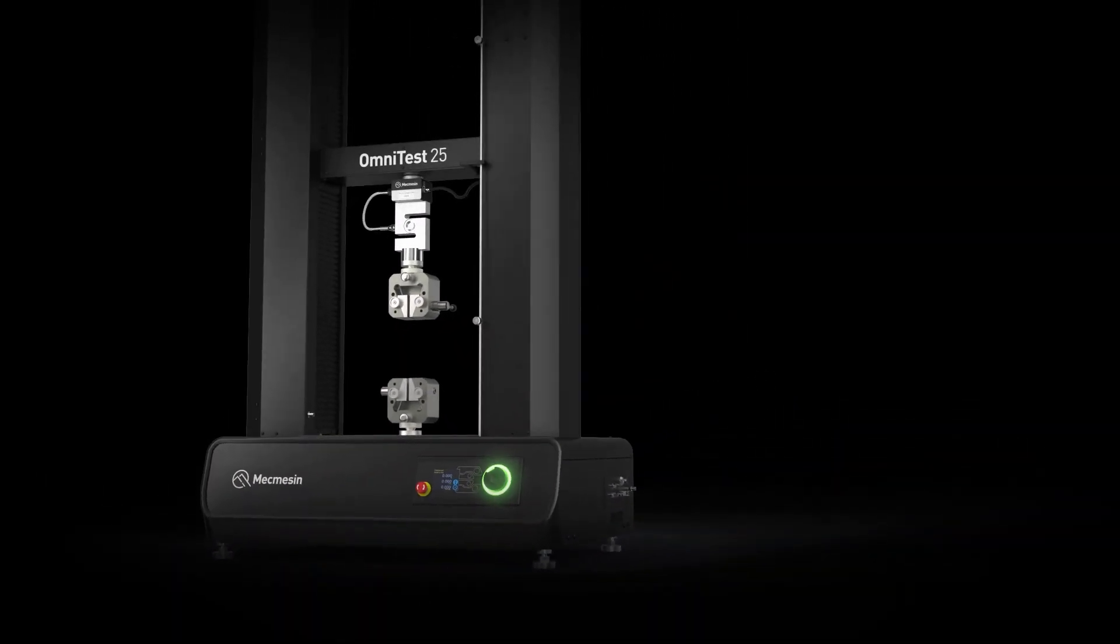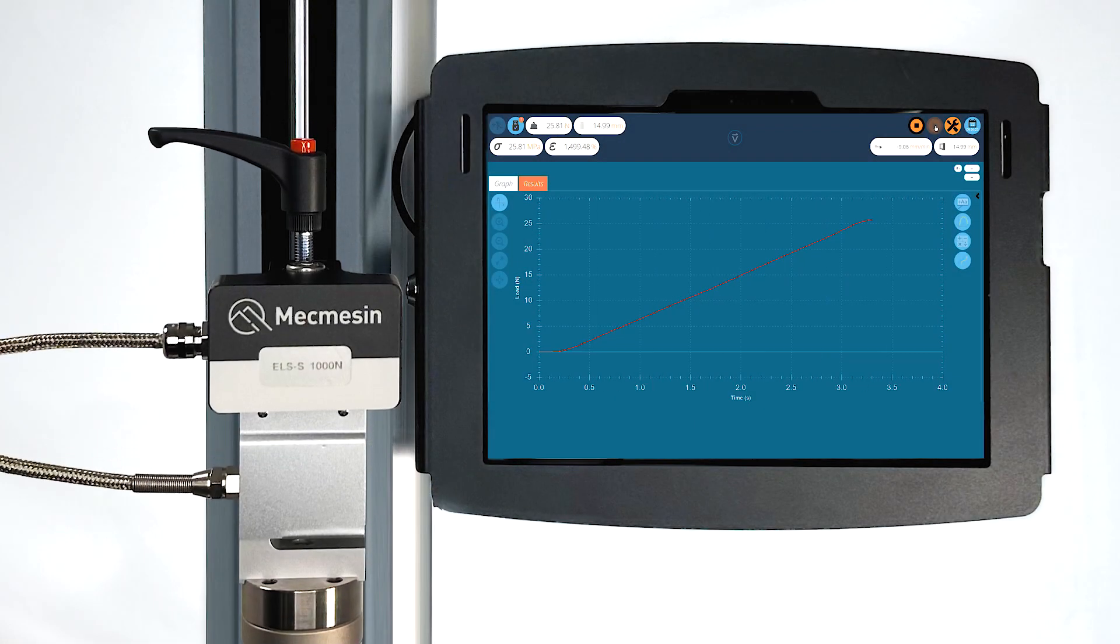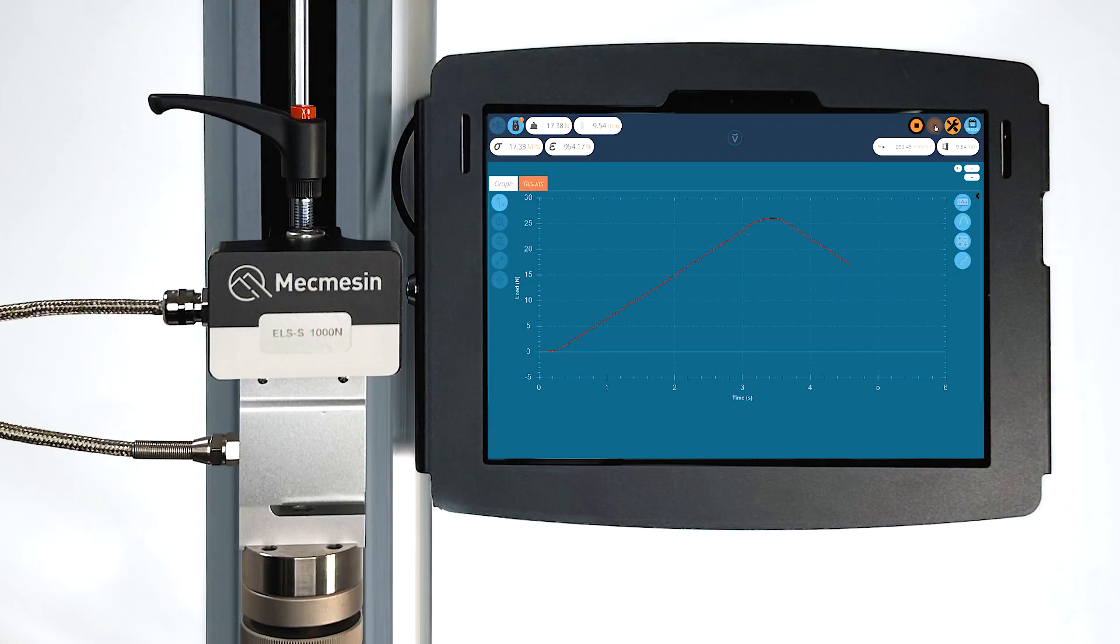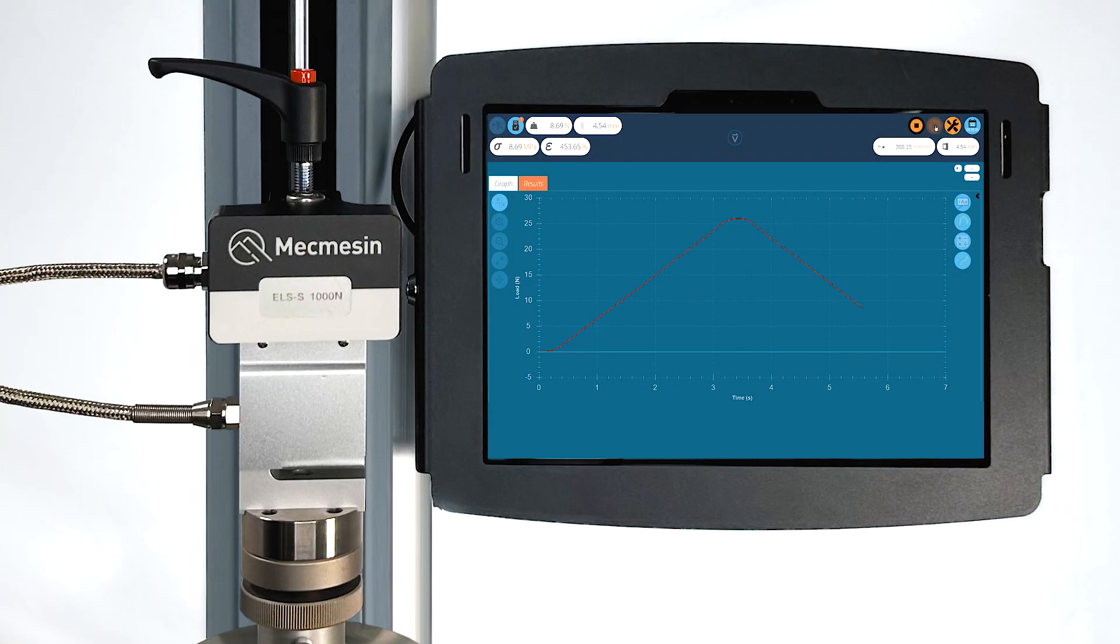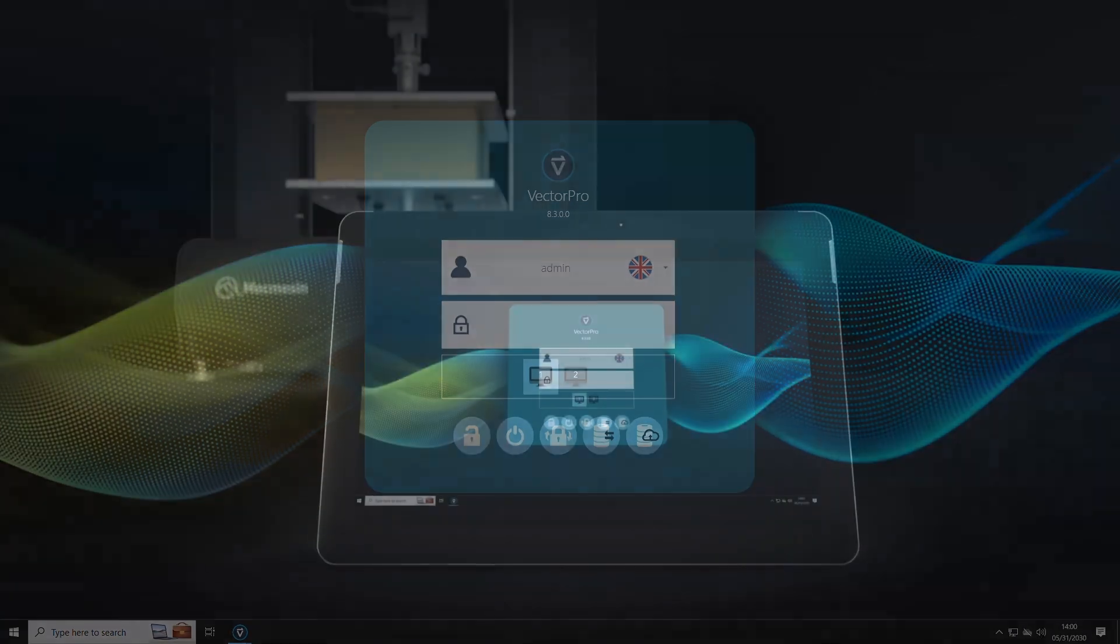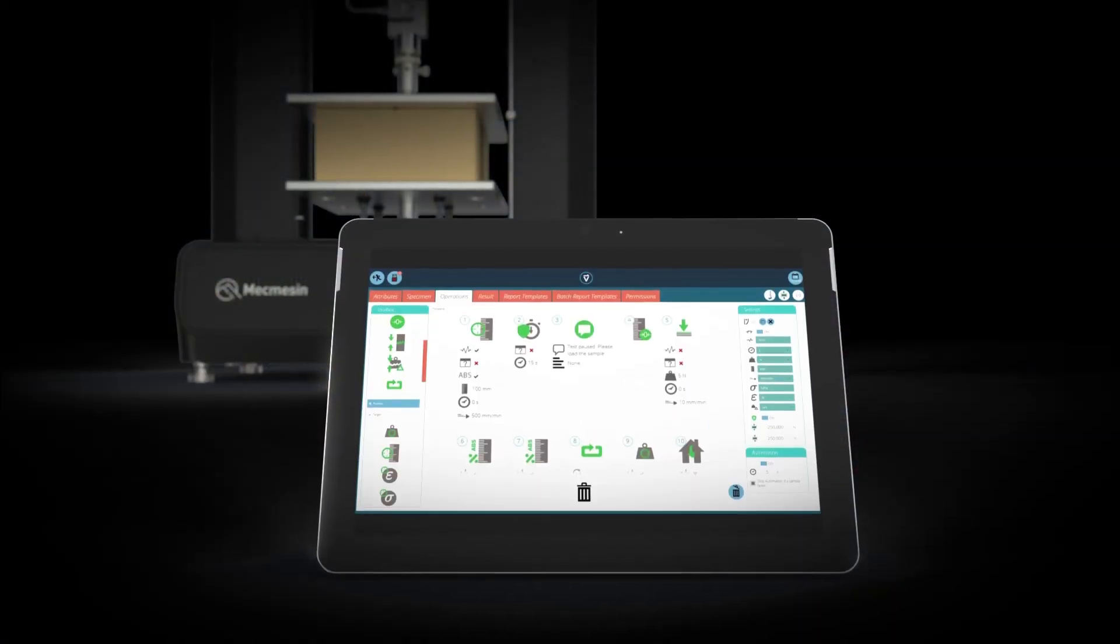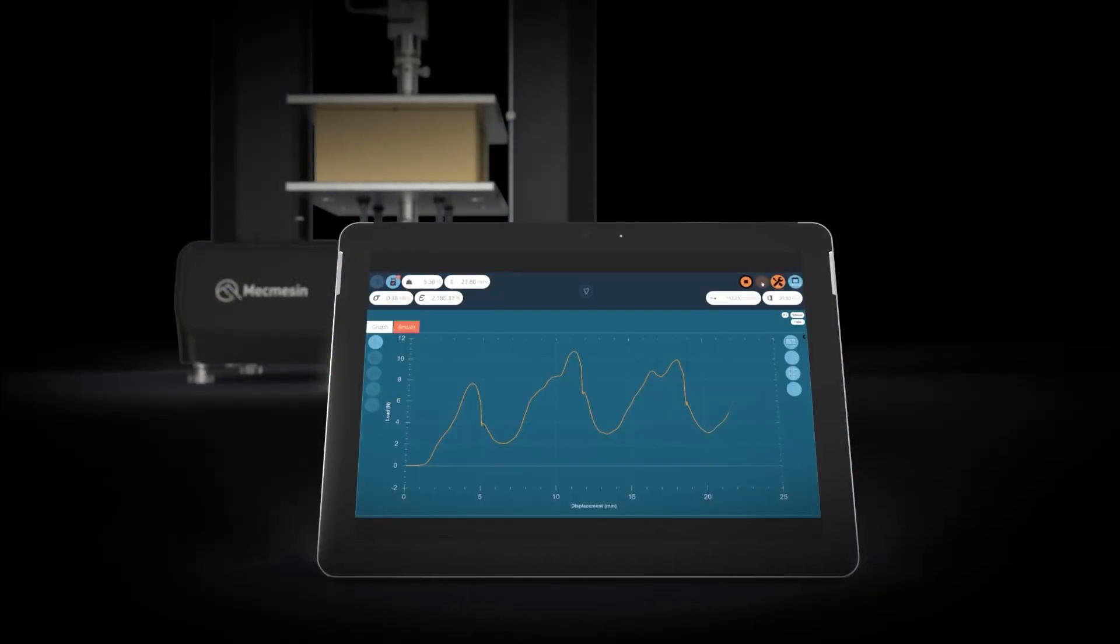These versatile universal testing systems are powered by our intuitive Vector Pro test software, making them easy to use for implementing quality assurance standards across all industries.